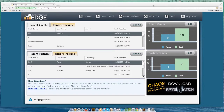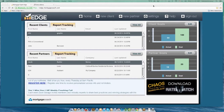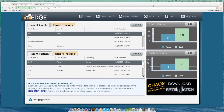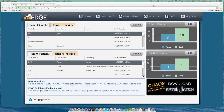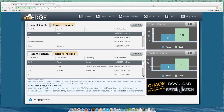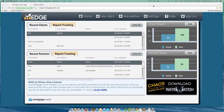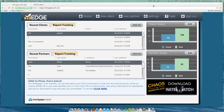Good morning, Mortgage Coaches. Thanks for joining me for another installment of our 16 Success Strategies. Today's training is going to be covering five elements you might not be using in EDGE. I want to show you and make sure you're aware of them so you can start using them to beef up your reports and tell the story better for your borrower's financial picture.